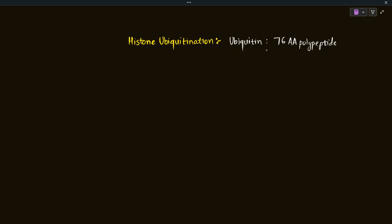Ubiquitin group is a polypeptide and it is enzymatically added on the histone. The enzymes which add ubiquitin are known as ubiquitin ligases, or E3 ligases. We won't cover those enzymes in detail in this lecture. The target sites for ubiquitination are lysine residues — specifically H2A 119th lysine as well as H2B 120th lysine.